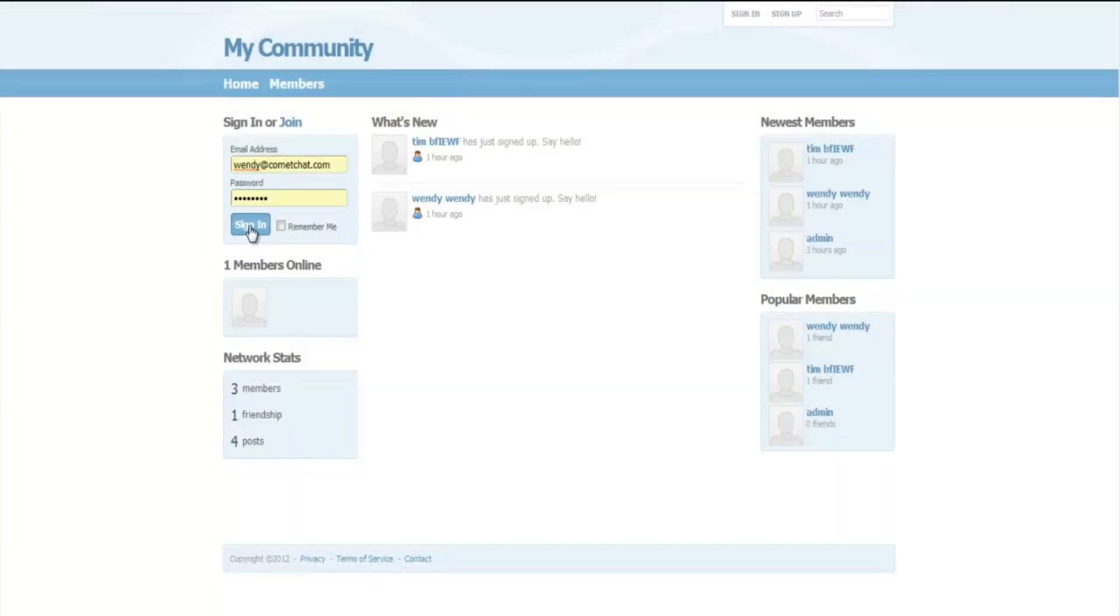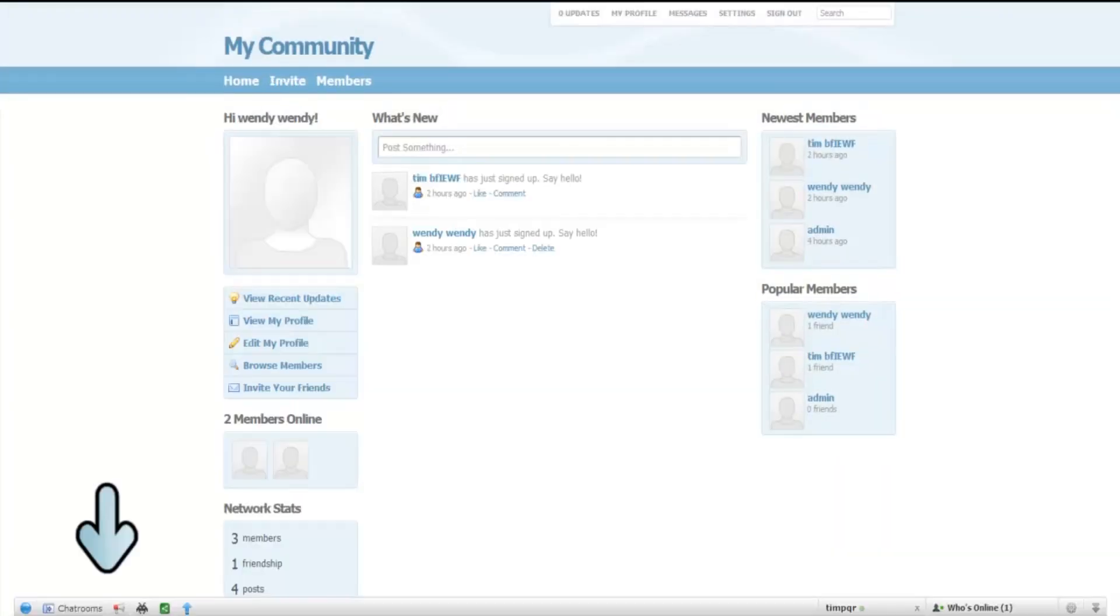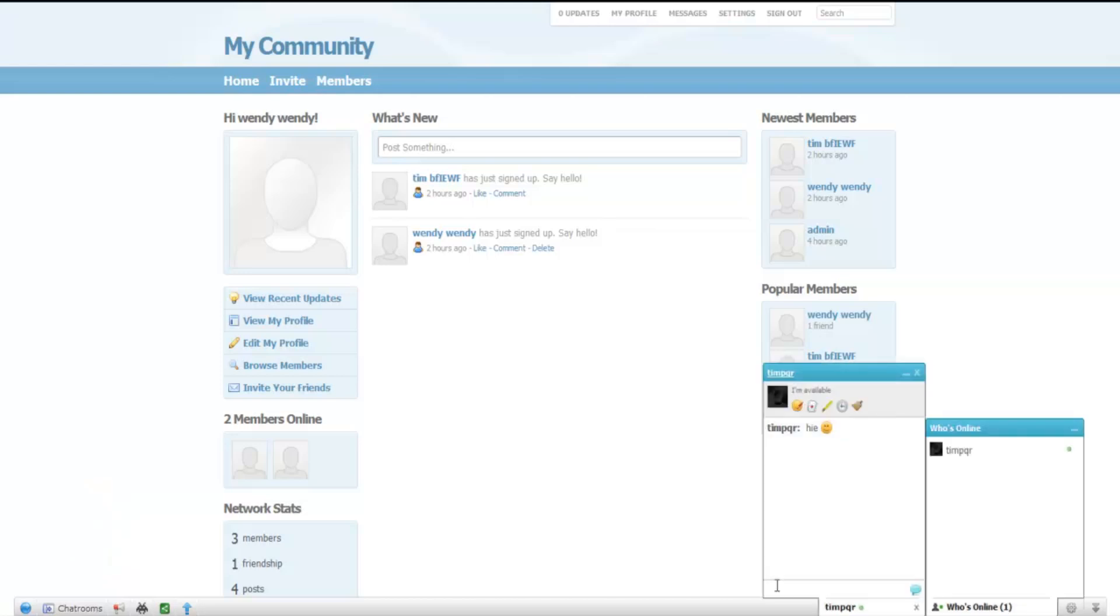Any user who logs in now will see the comet chat toolbar at the bottom of his page. He can start chatting with his friends and do much more.